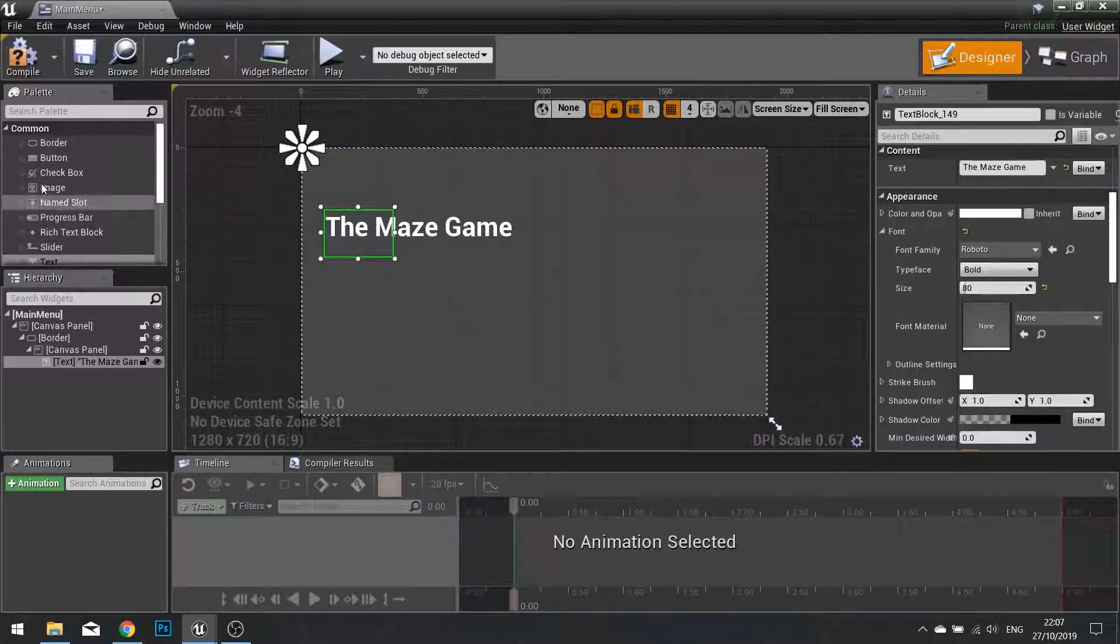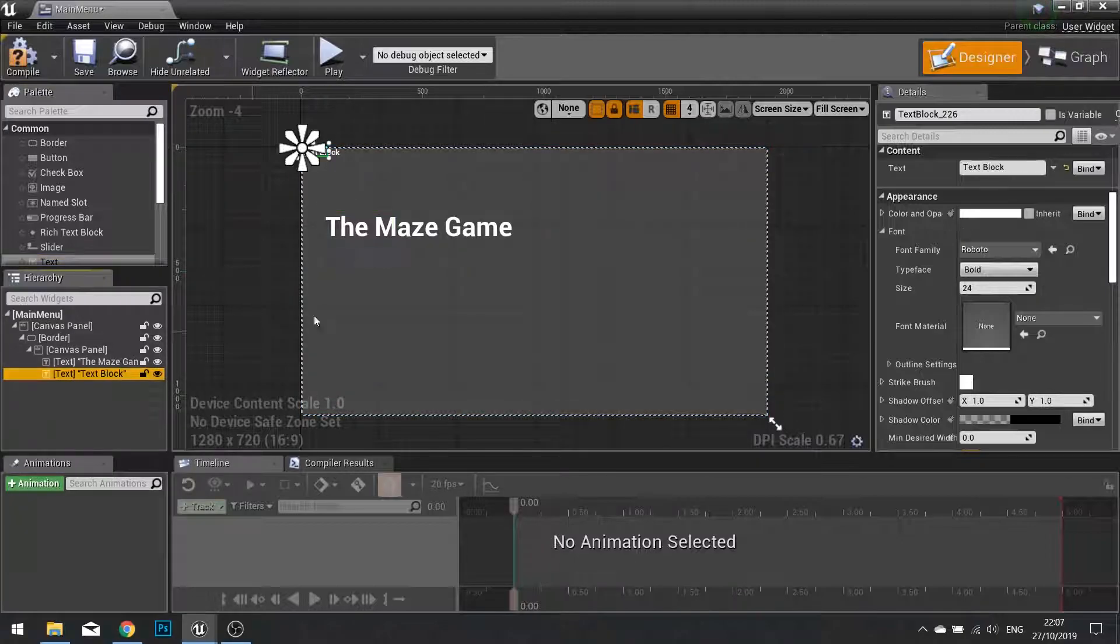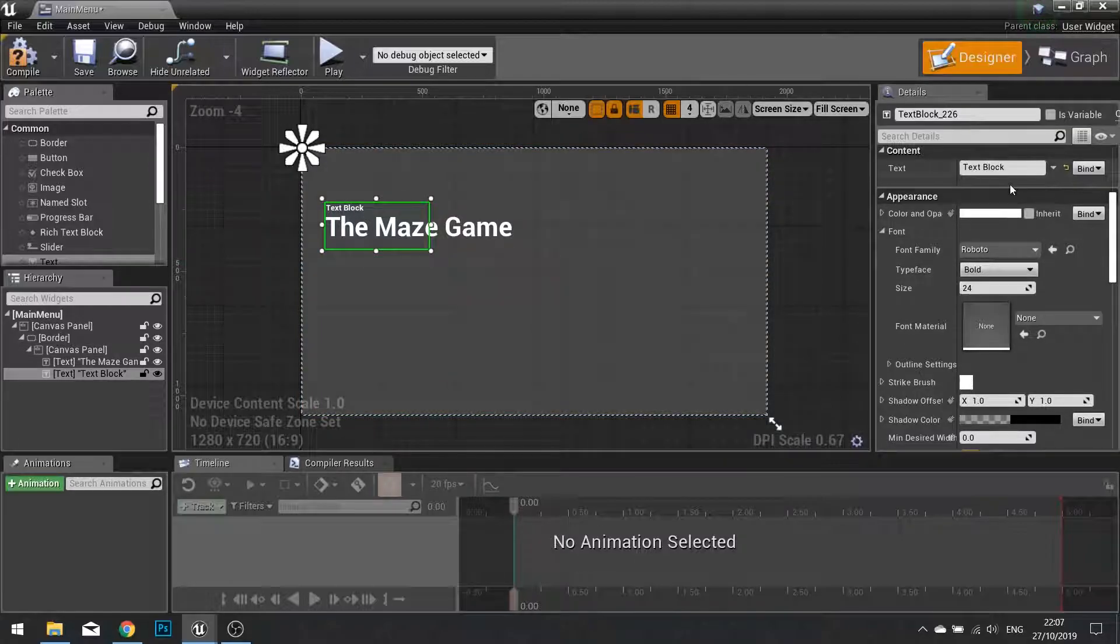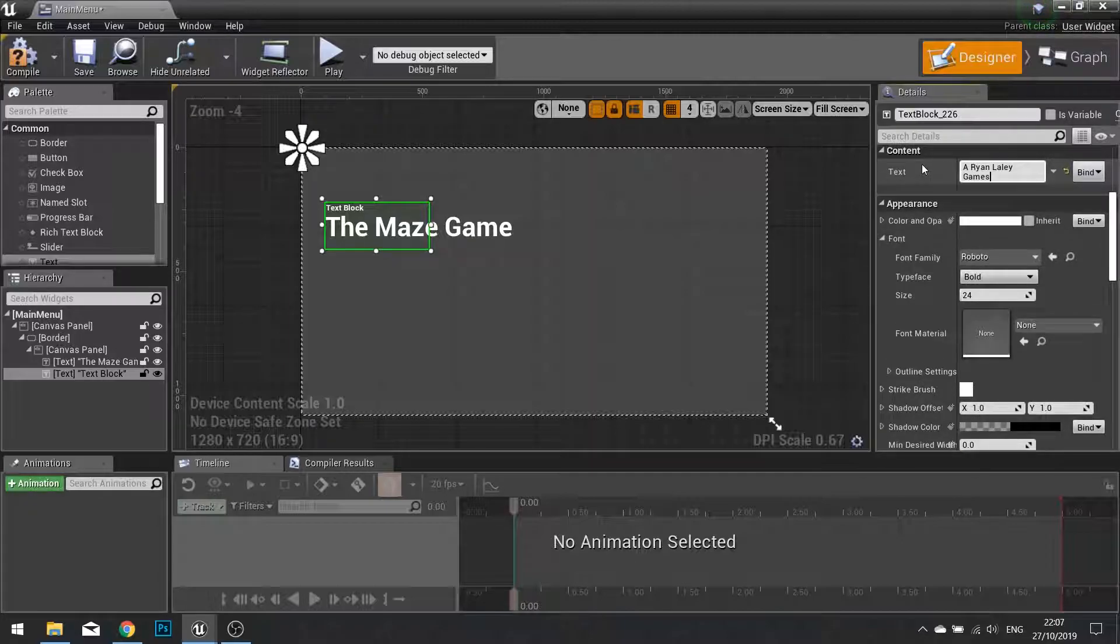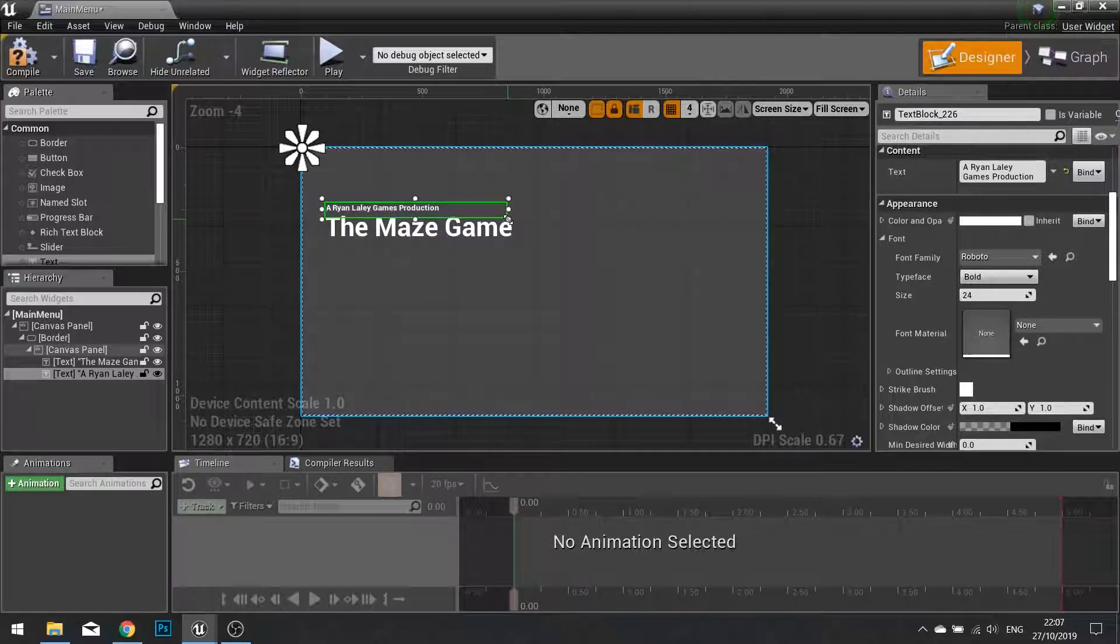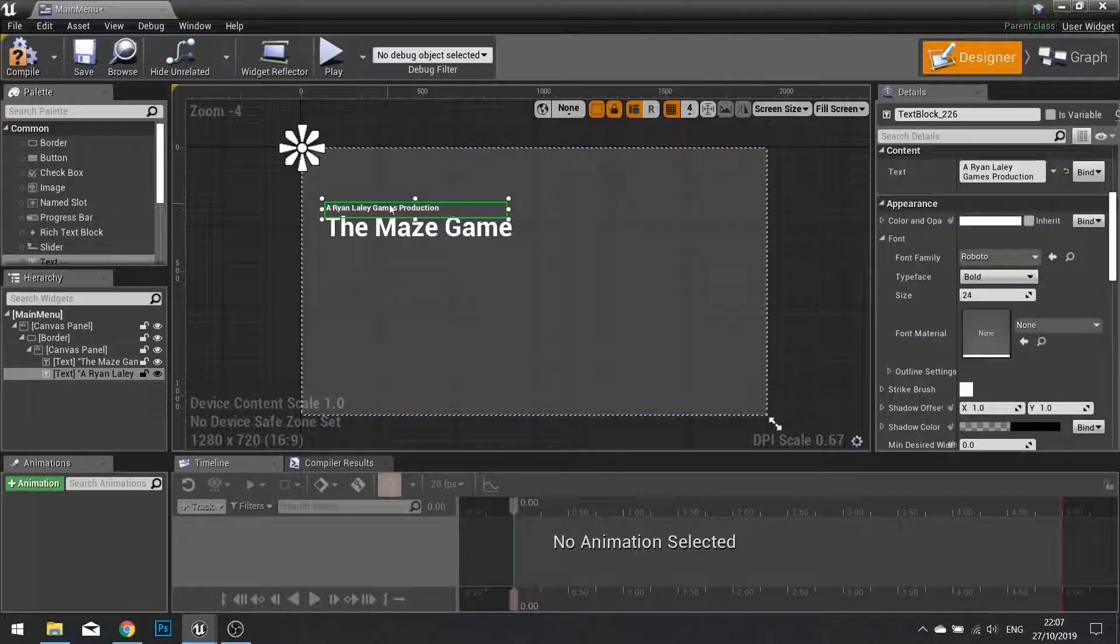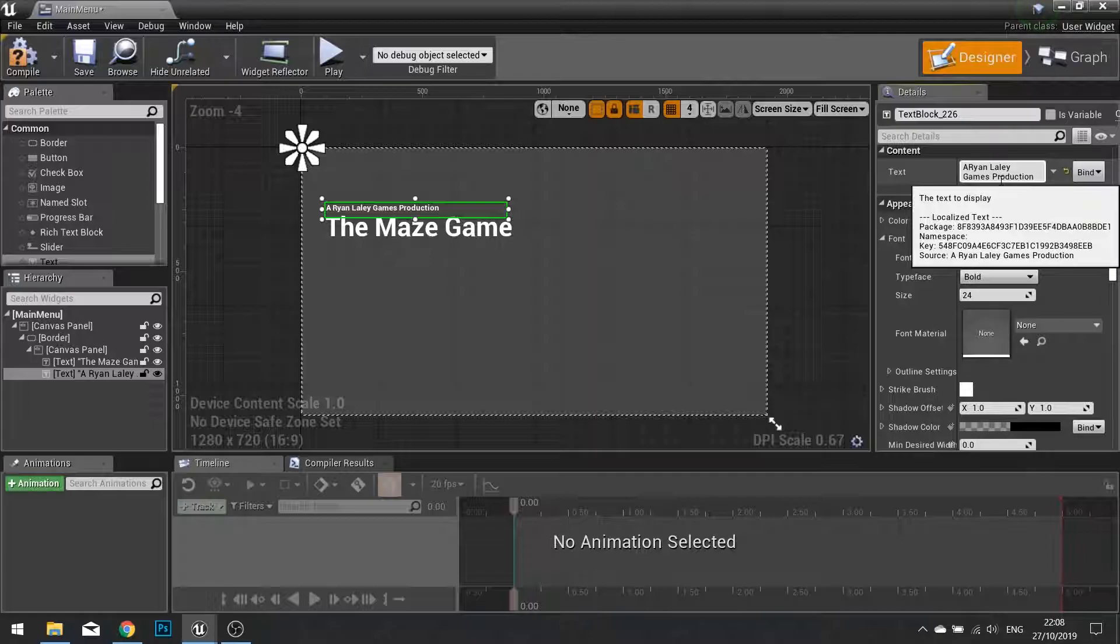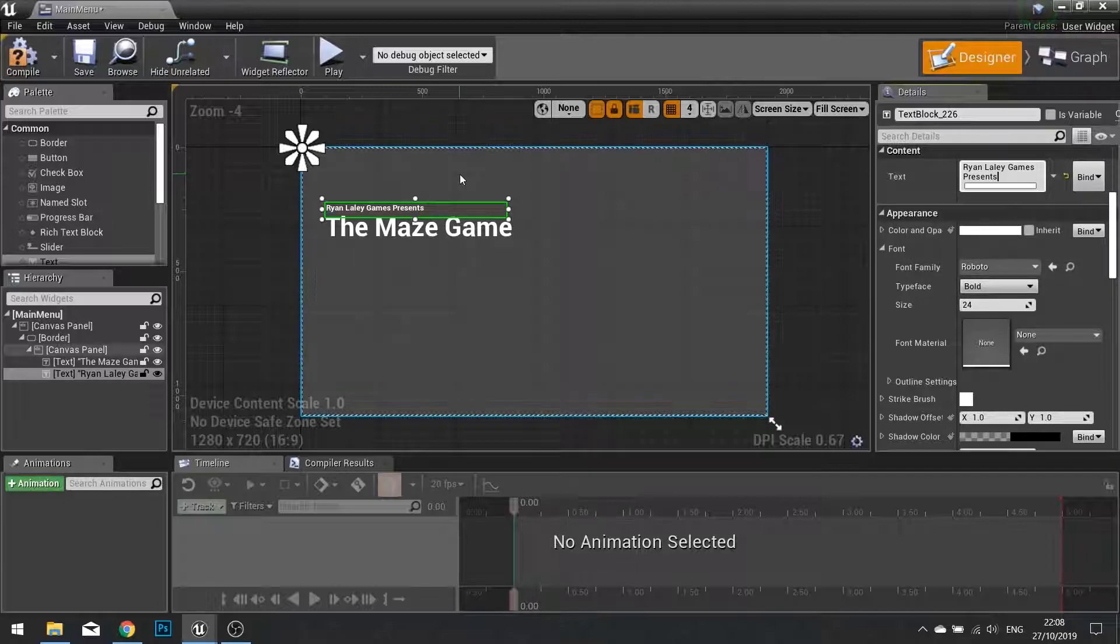I'm also going to put in another bit of text in there. And this text is going to be placed just above that. And I'm going to give it content a Ryan Laylee Games Production. Or actually better yet, we'll do Ryan Laylee Games Presents. But you can put in your name there. So put in your name and presents.